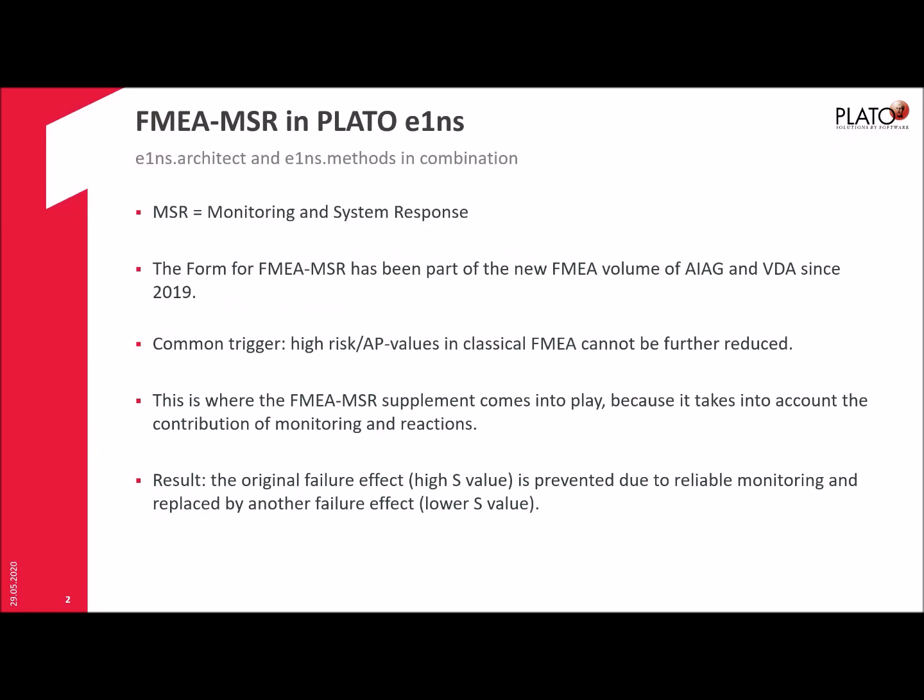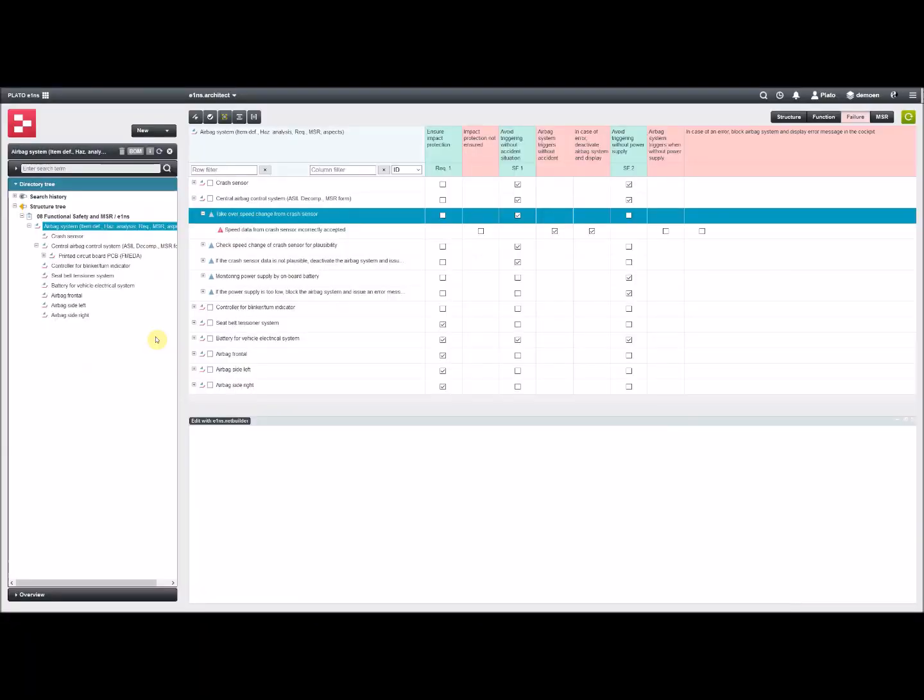Let's have a look at the software. We are now in PLATO e1ns in the module e1ns Architect. It is important to understand that FMEA MSR is a combination of working in e1ns Architect, assigning functions to failures, and working in the form sheet in e1ns methods.